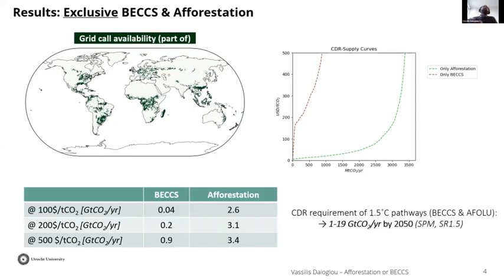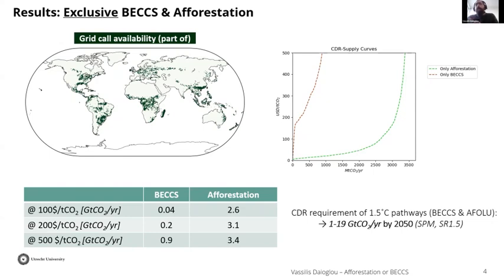This map shows grid cells deemed available — typically 10 to 20% of each grid cell. If we exclusively put BECCS or afforestation on each grid cell, we get CDR supply curves of total CDR versus carbon price. Afforestation has both higher potential and is much cheaper, leading to levels of more than three gigatons of CO₂ per year at a carbon price of $500 per tonne. In the SR1.5, the range of BECCS and AFOLU CDR was 1 to 19 gigatons, placing our results at the lower end.